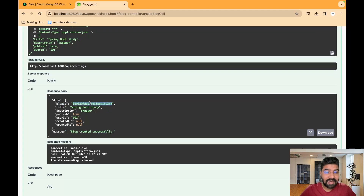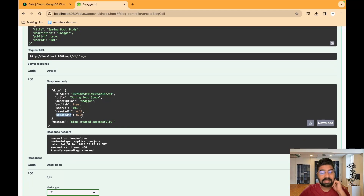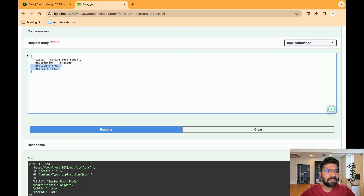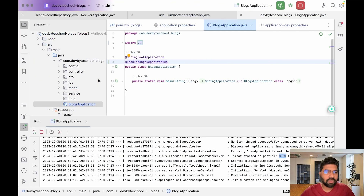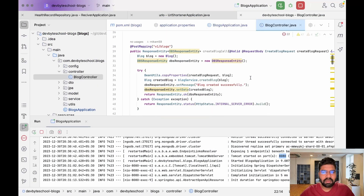A unique blog ID is created in our MongoDB database. However, two issues occur here — createdAt and updatedAt come as null. This happens because we only added four parameters and didn't set the createdAt and updatedAt values. We need to add that manually in the code, so let's go to our controller class.